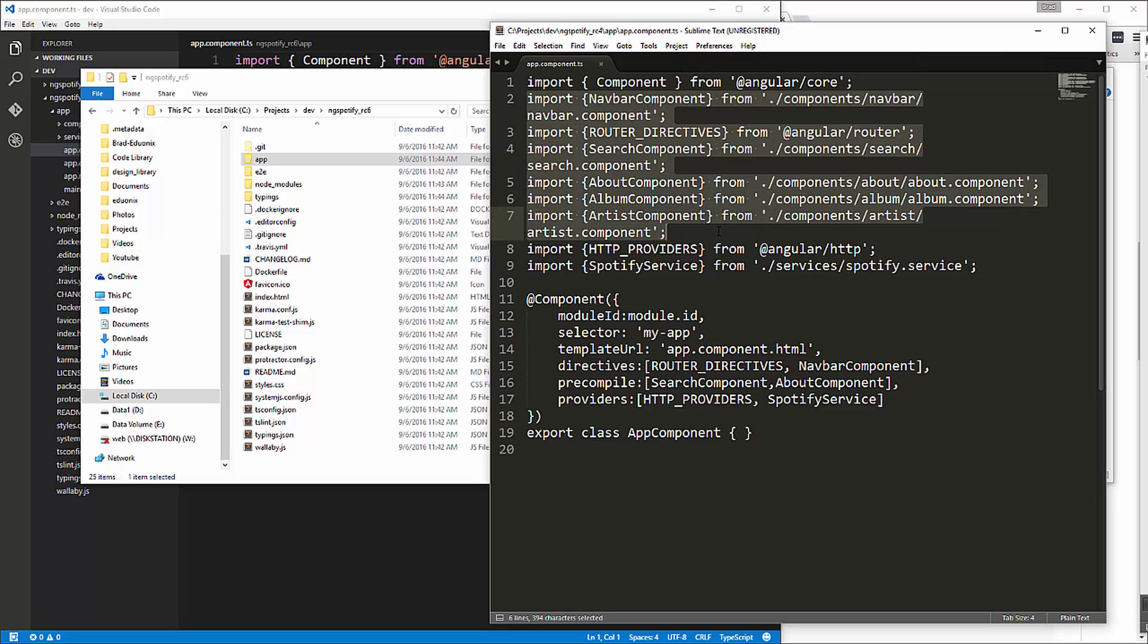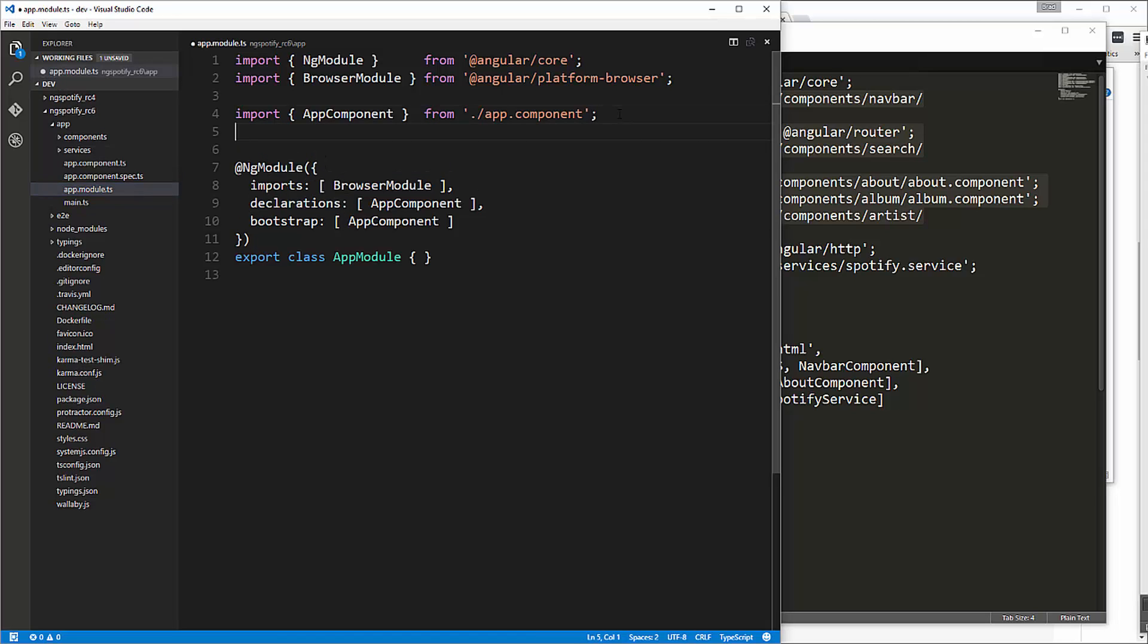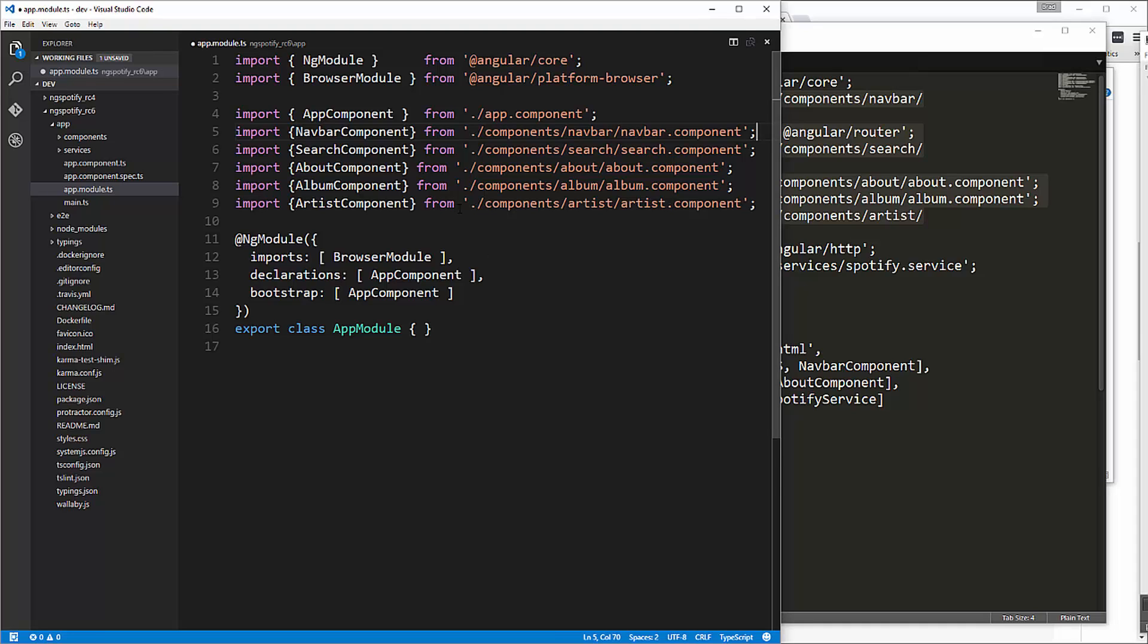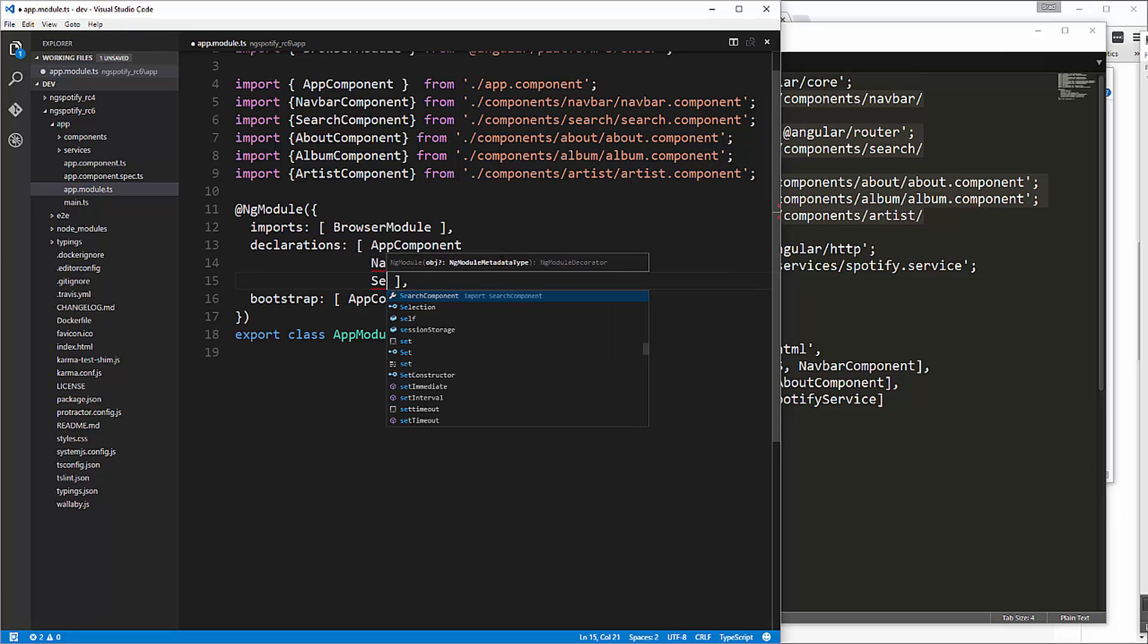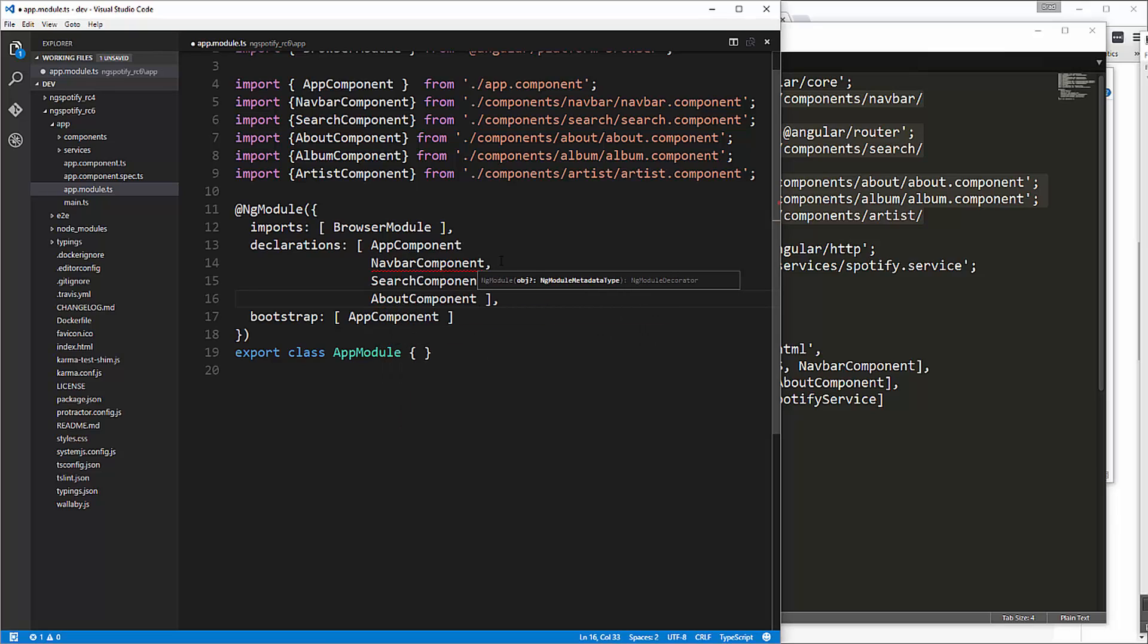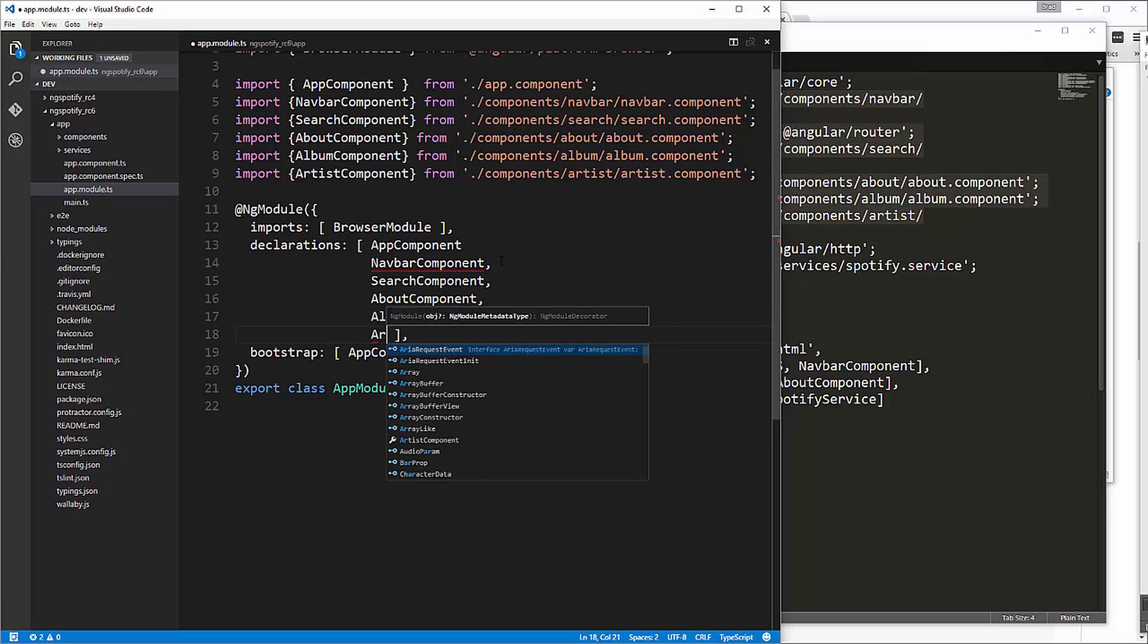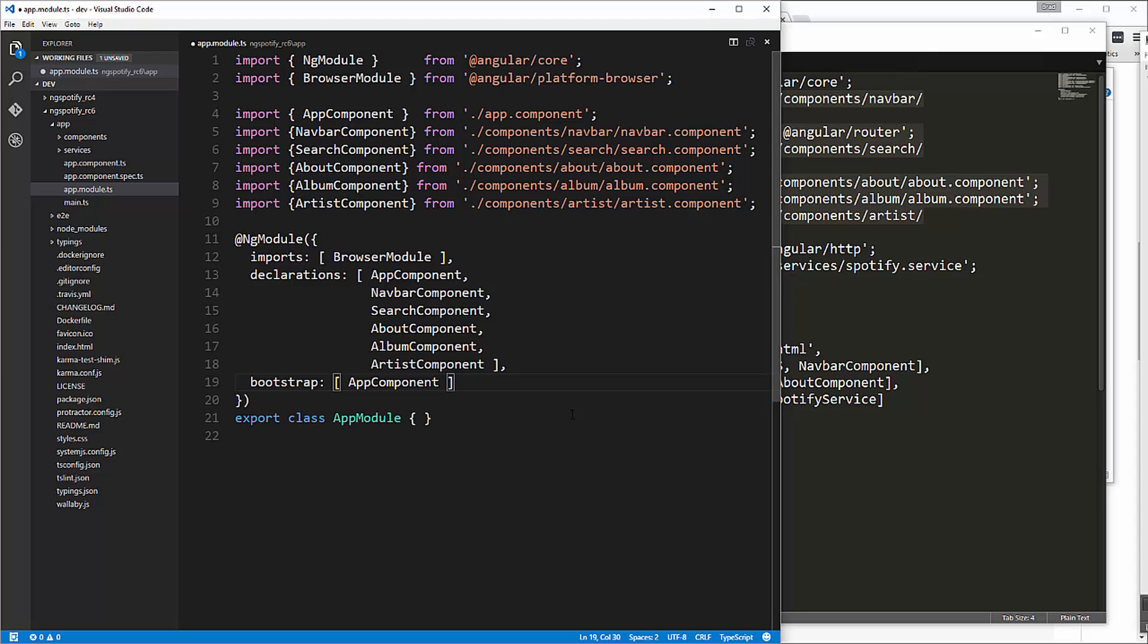So I'm going to copy all of these and let's bring them into app.module.ts so right here we don't want the router directives that's actually something we don't need to do anymore and then what we need to do is just add them to the declarations okay so we have navbar component and search component about alright